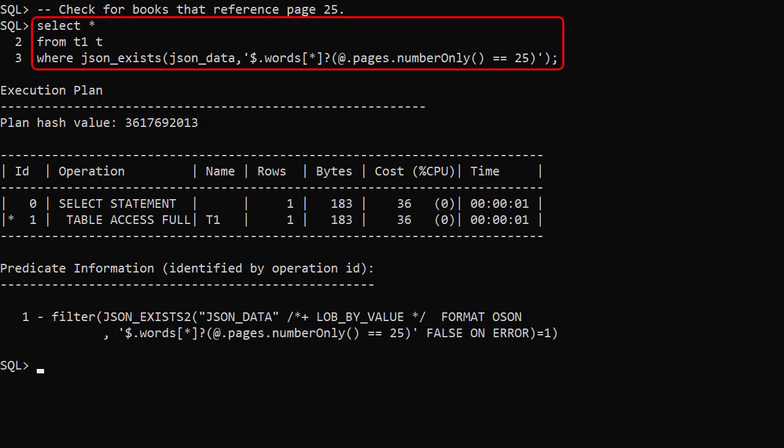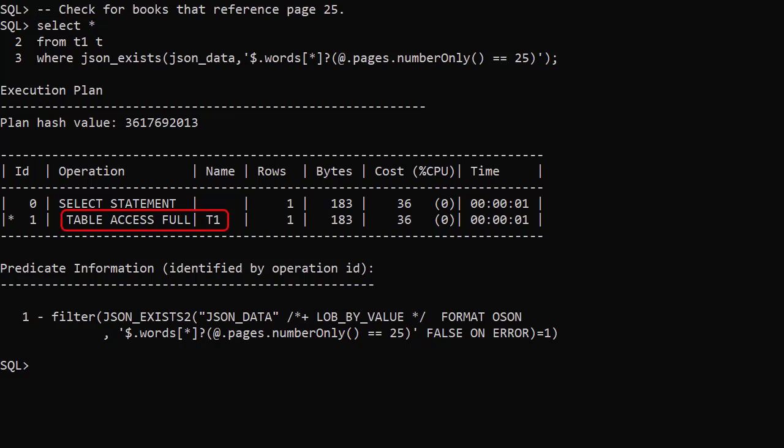We search for books with a reference to page 25 but we've not included a word in the search, and we get a full table scan. We can't use the composite index because pages are not on the leading edge of the index.